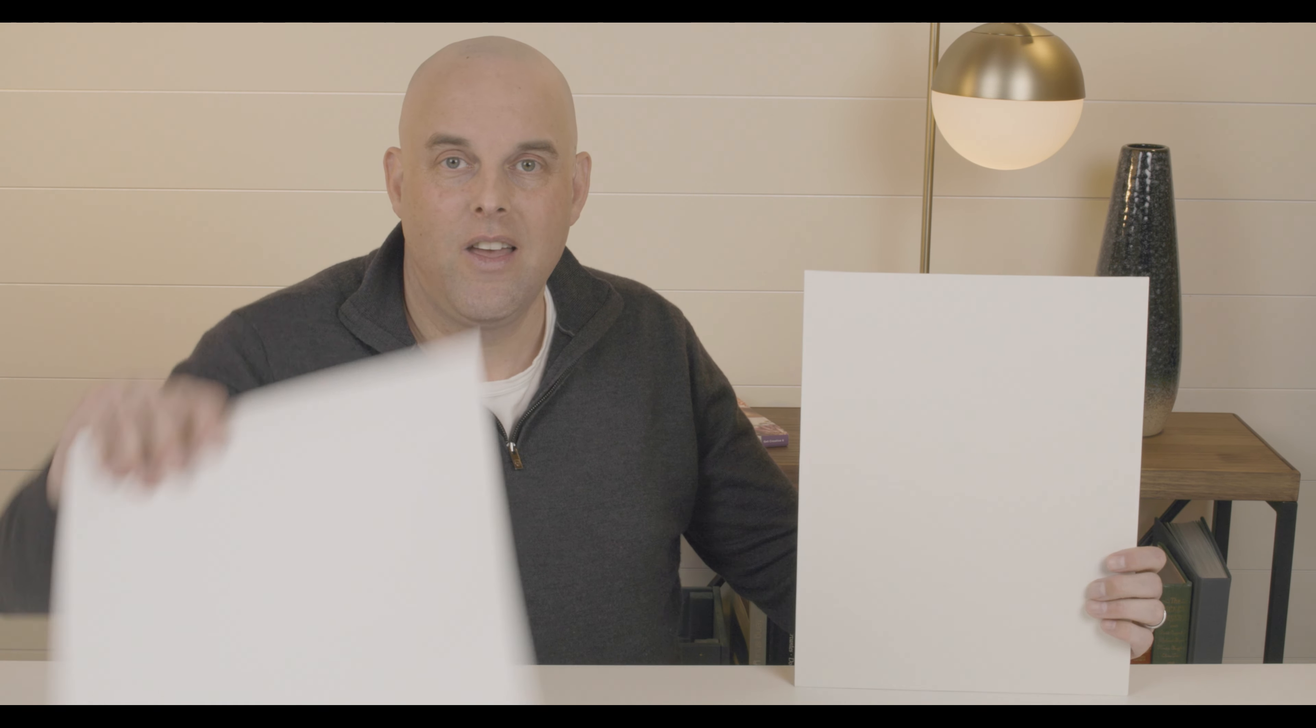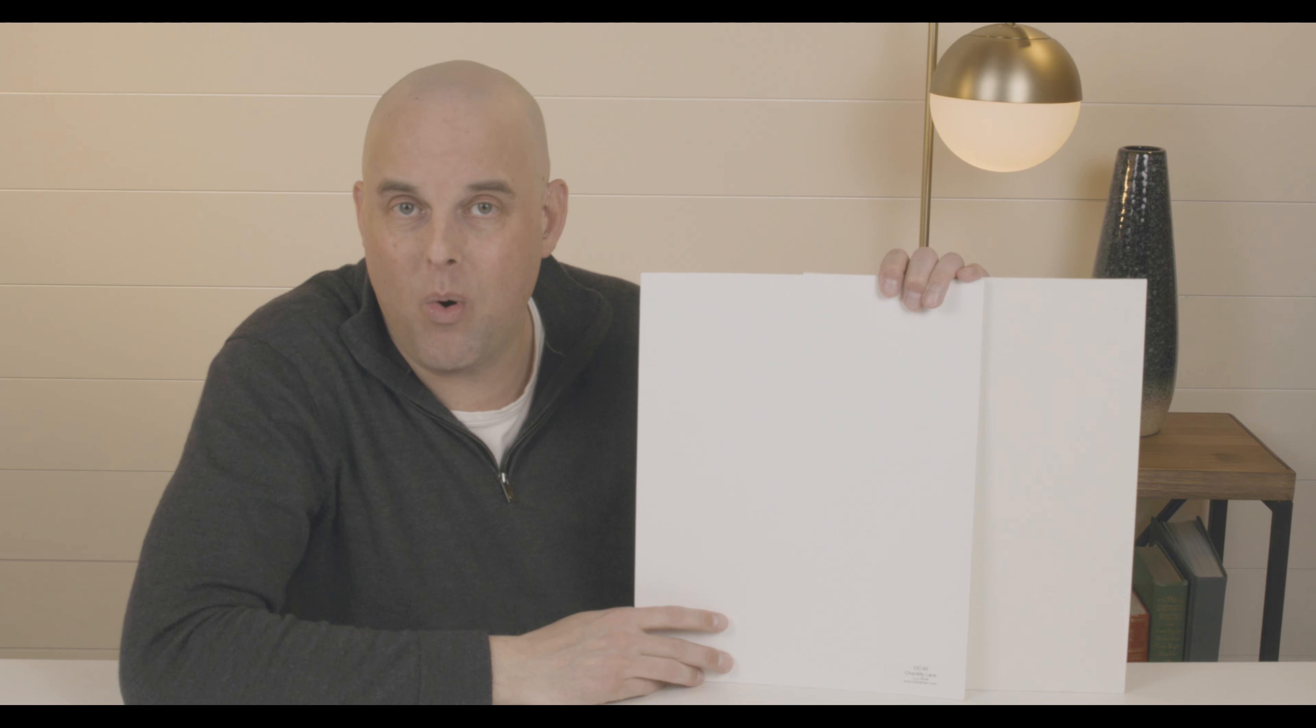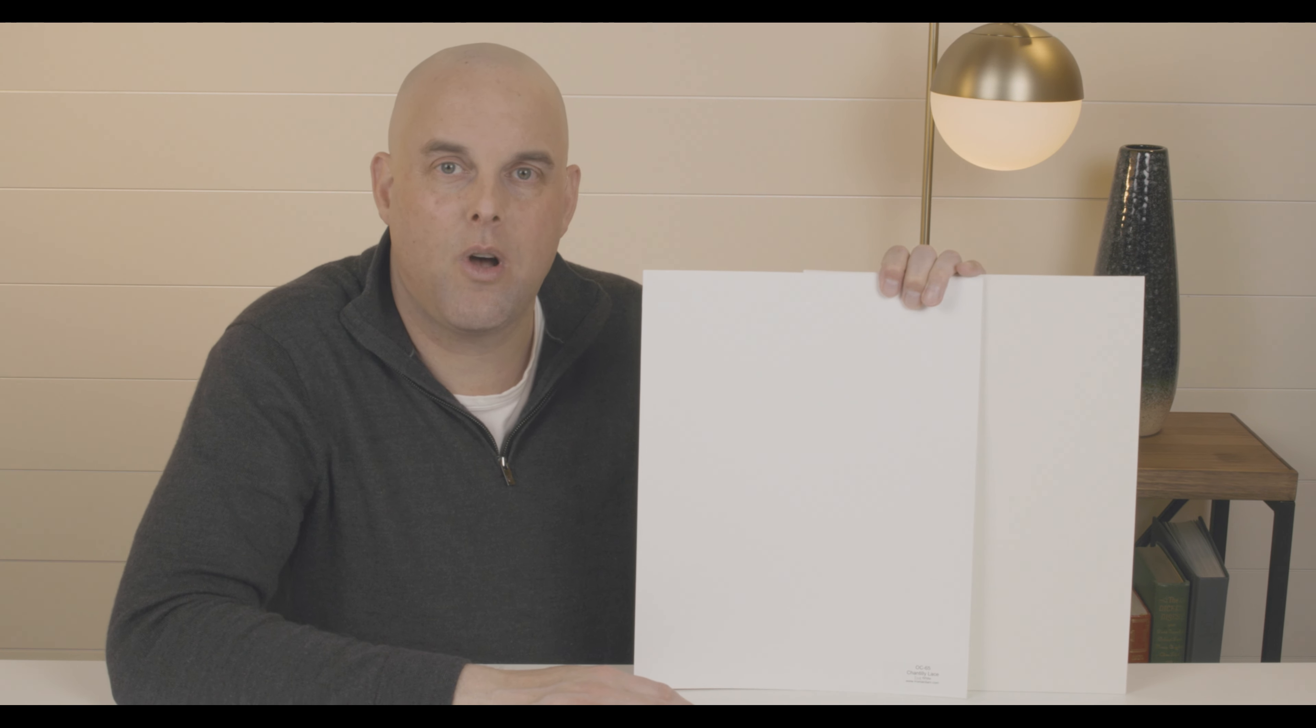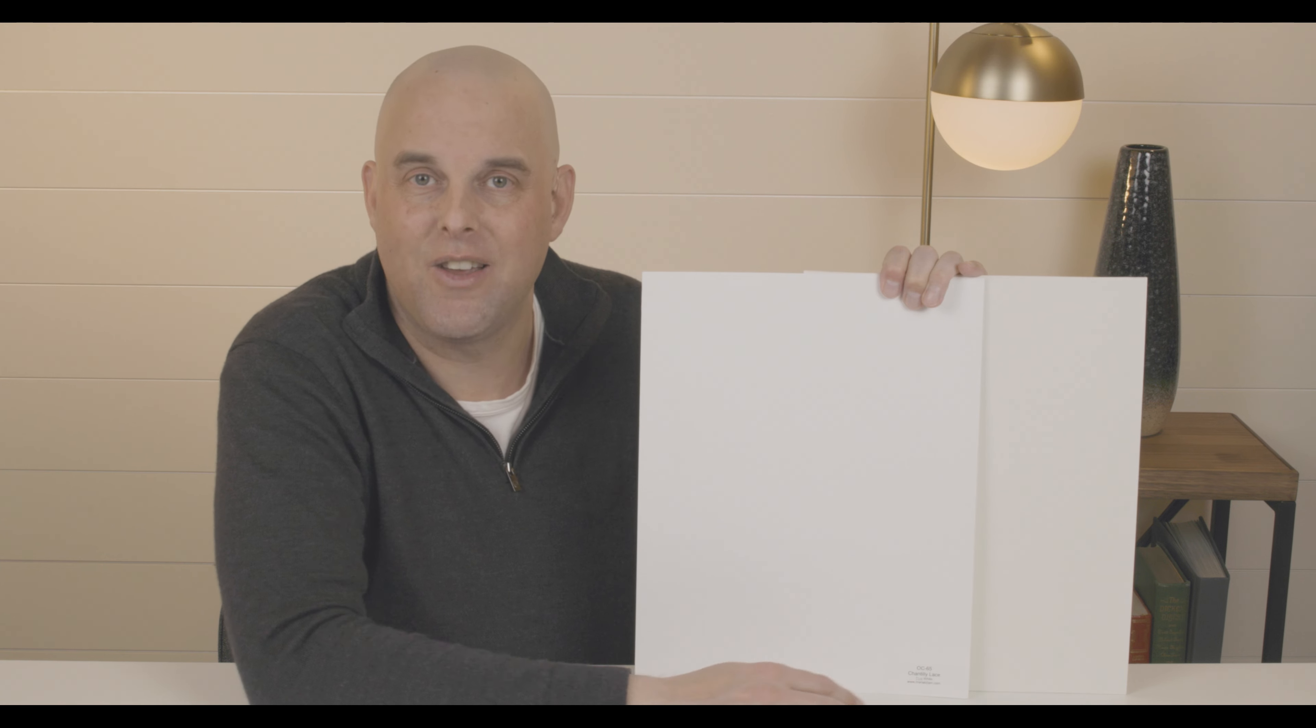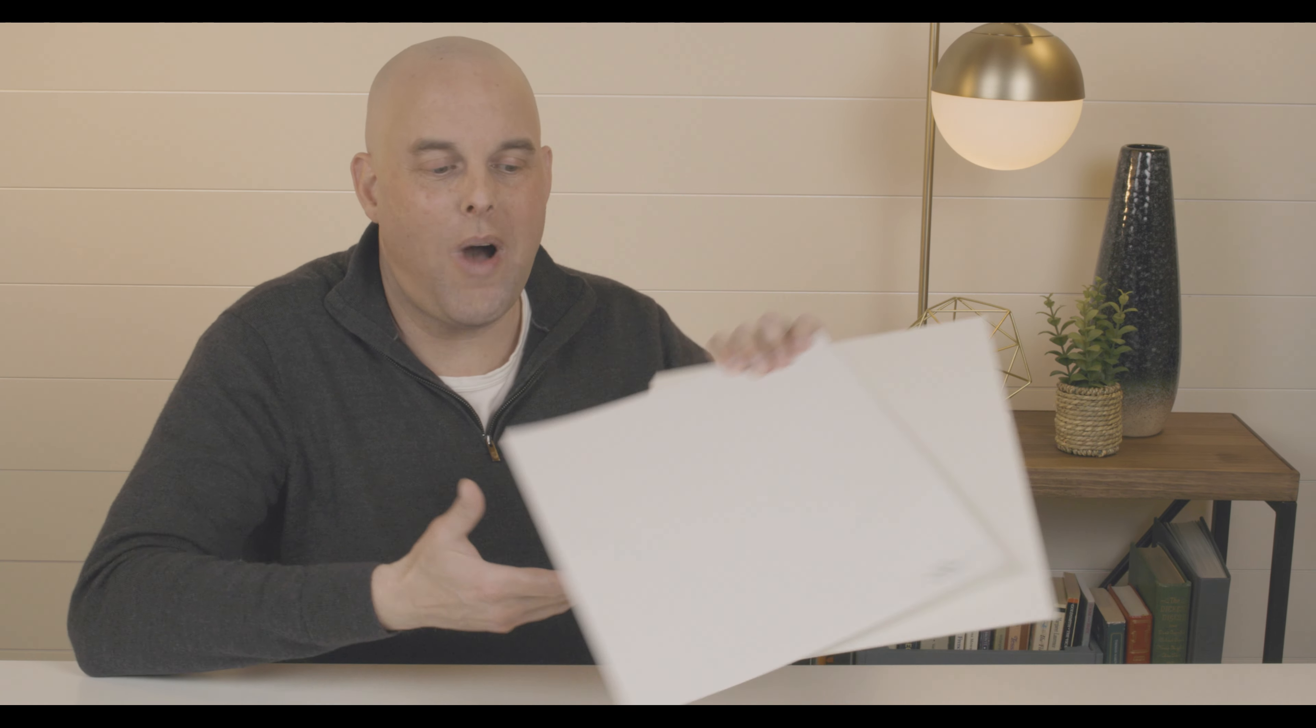Tip number three, it pairs really well with Chantilly Lace by Benjamin Moore. If you're looking for that clean, crisp trim color, it pairs fantastic with Benjamin Moore Glacier White.